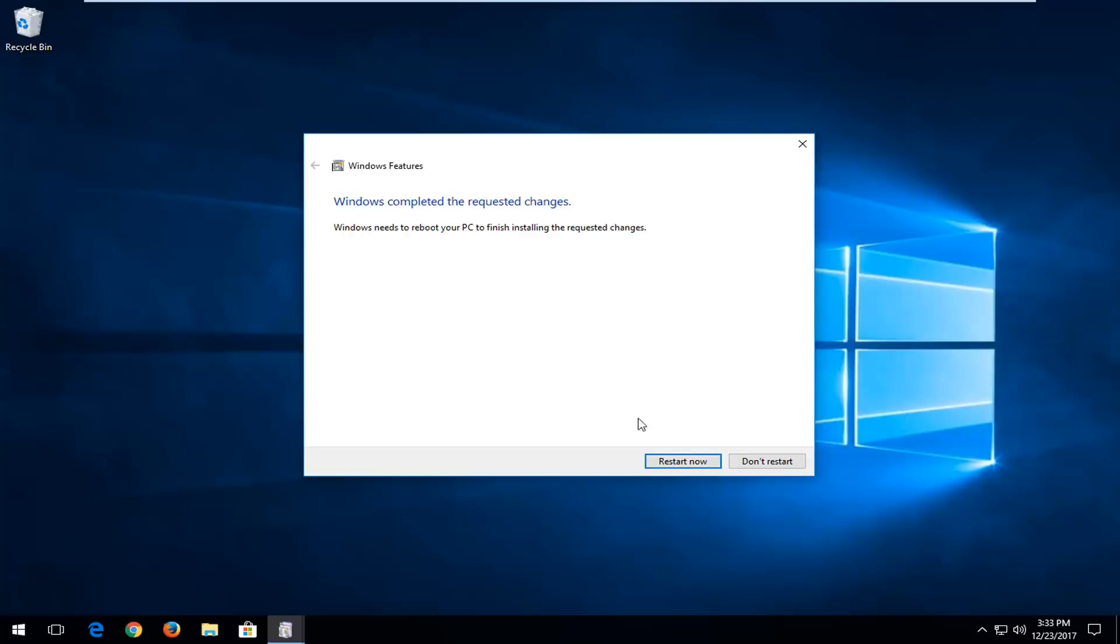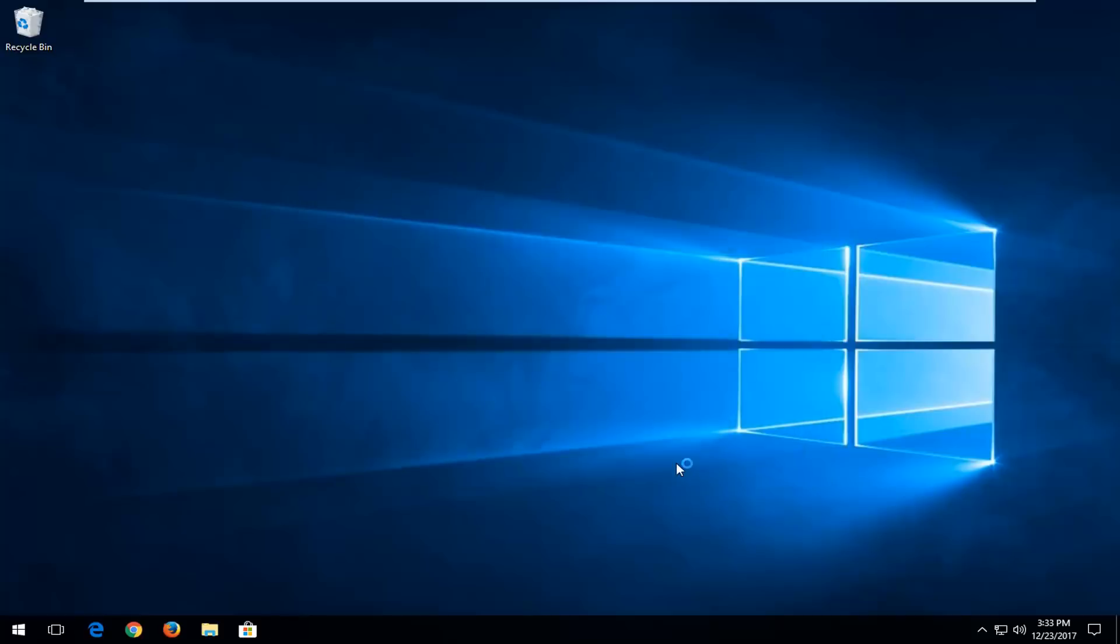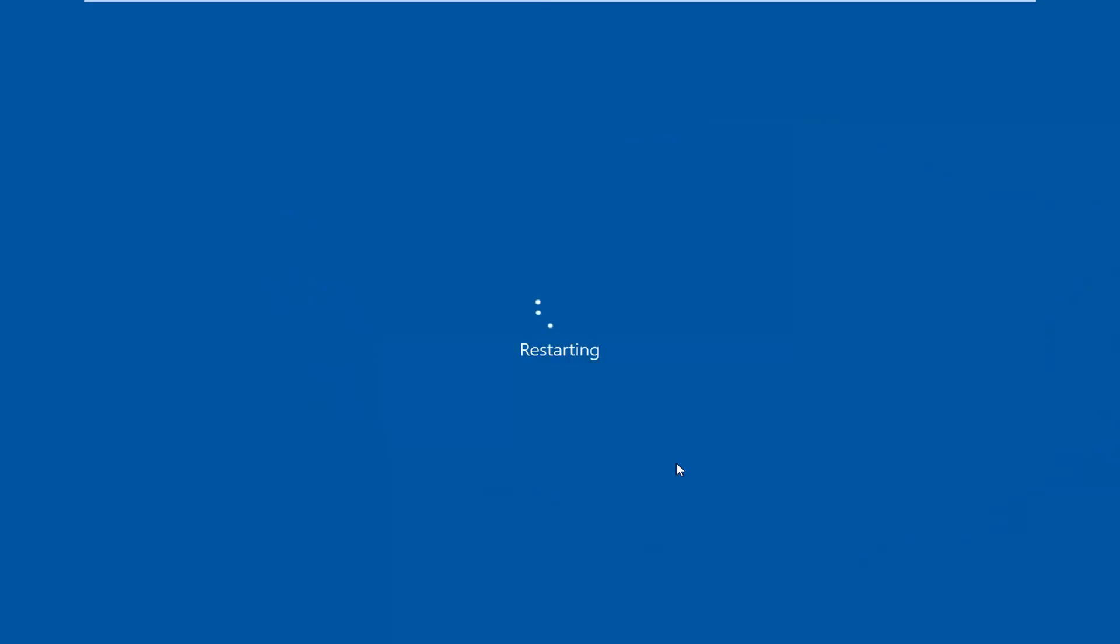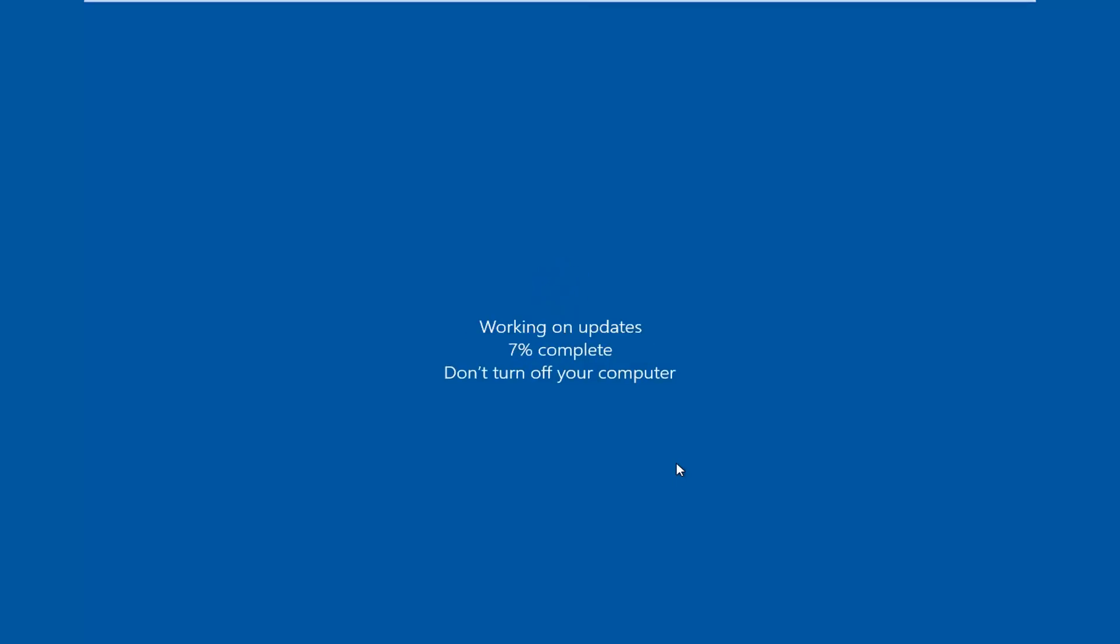OK, so at this point, you want to left click on restart now. So restart your computer after making sure you've closed out of any open programs or applications you have on your computer. And hopefully this should resolve your issue.